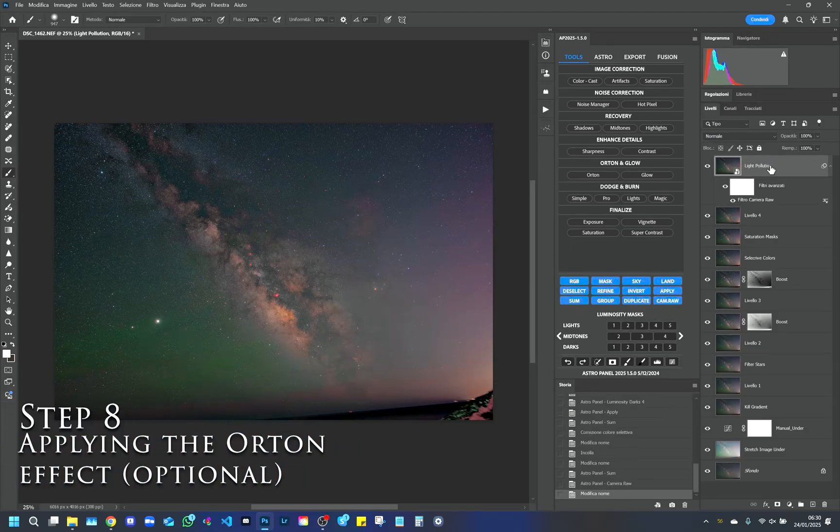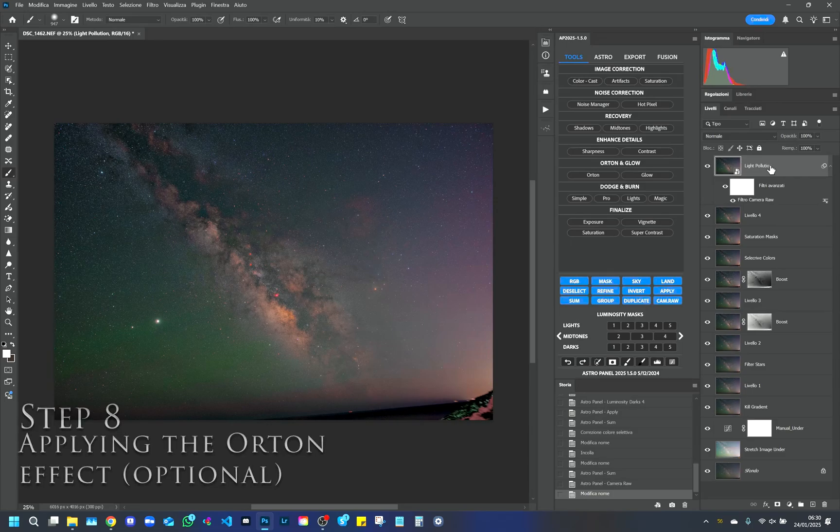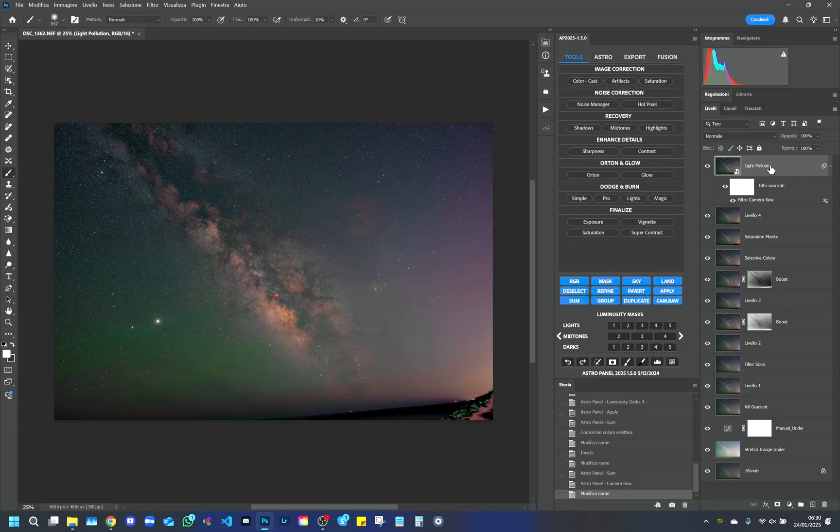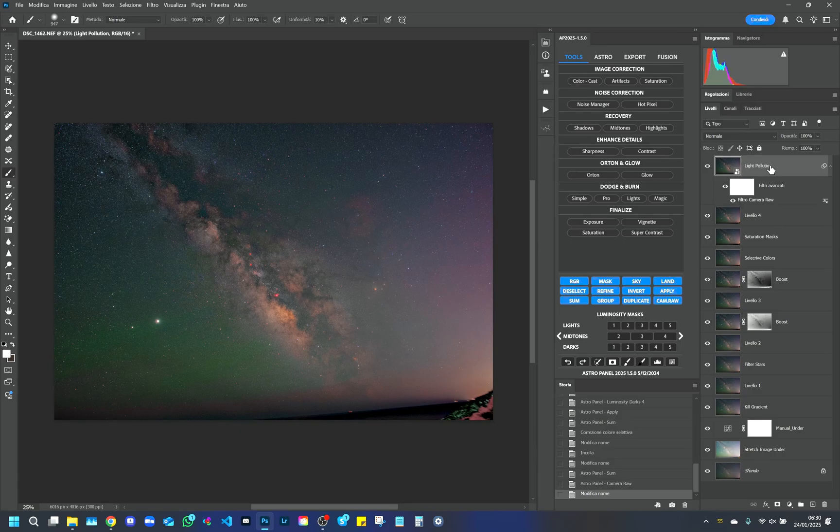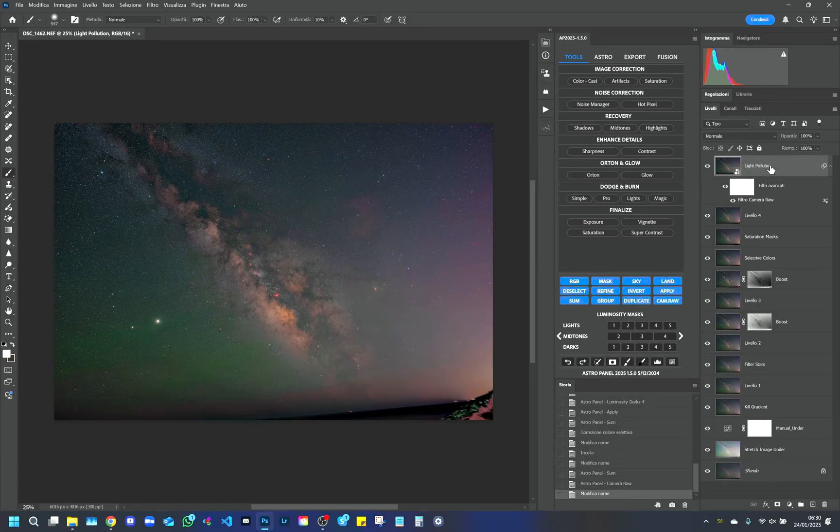Step 8. Applying the Orton Effect, optional. For a final touch, we can apply the Orton Effect, which gives a soft and dreamy look to the Milky Way. This effect is especially useful for landscape images, but can be used sparingly to avoid losing important details.